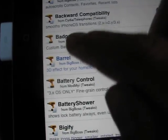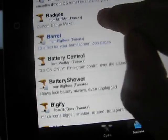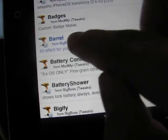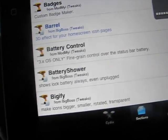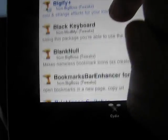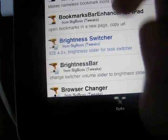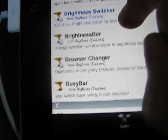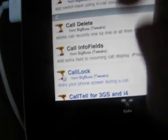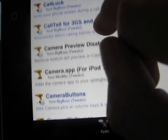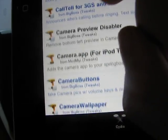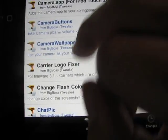By the way, the things that are in black lettering are free. The things that are in blue lettering cost money. So that's kind of annoying, but there are sources — which I'll tell you about in a second — that let you get some of those paid items for free from Cydia.